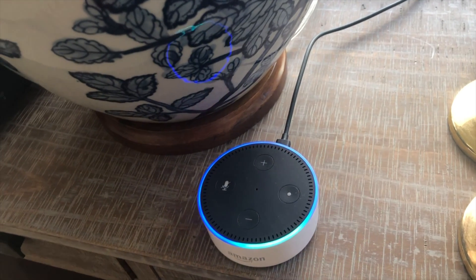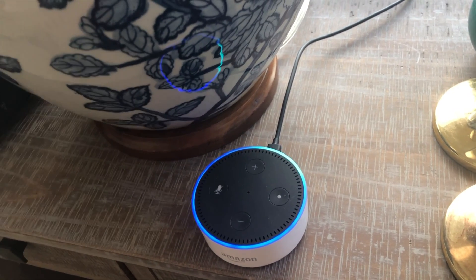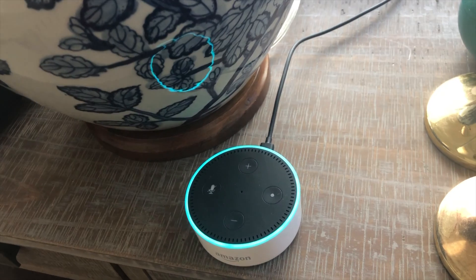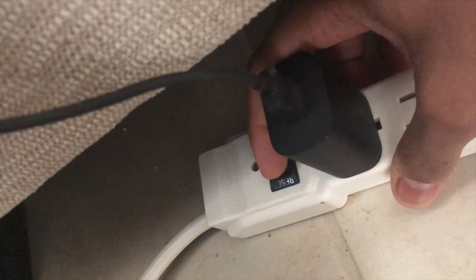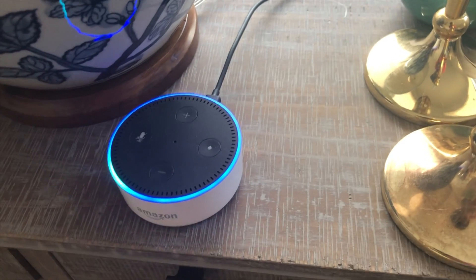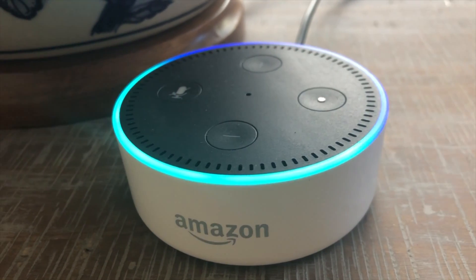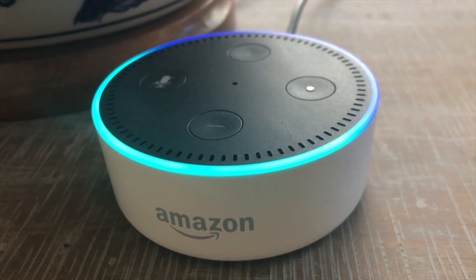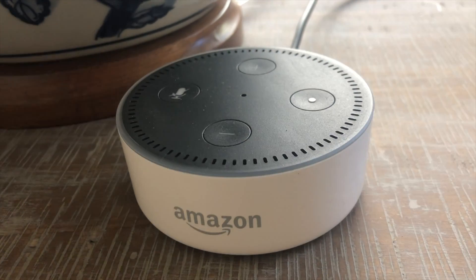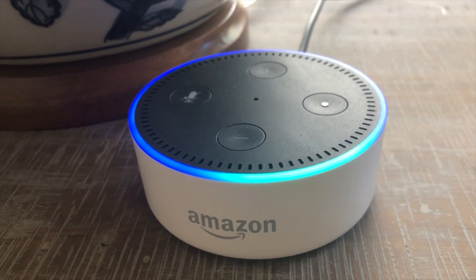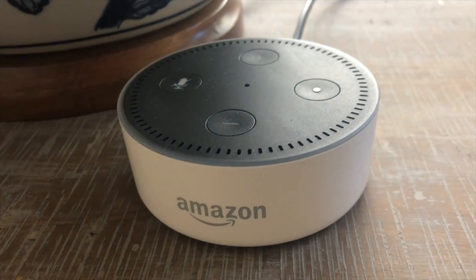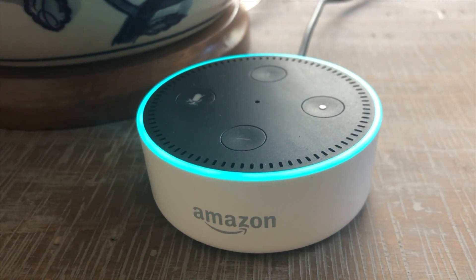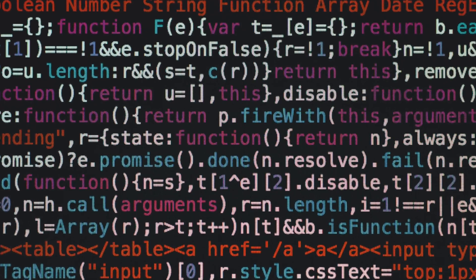Alexa, set a timer for 10 minutes. 10 minutes starting now. Alexa, check timer. You have nine minutes left on your 10 minutes timer. As you saw in the video...